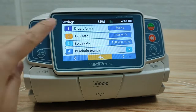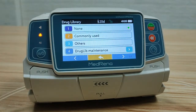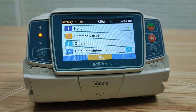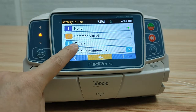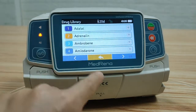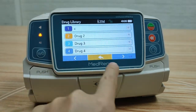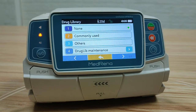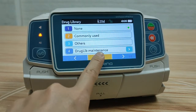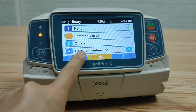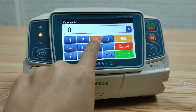First, drug library. This model can store more than 2000 drugs in the system. The drug information can be found in commonly used and others. To edit the drug library, select drug library maintenance and enter the password.